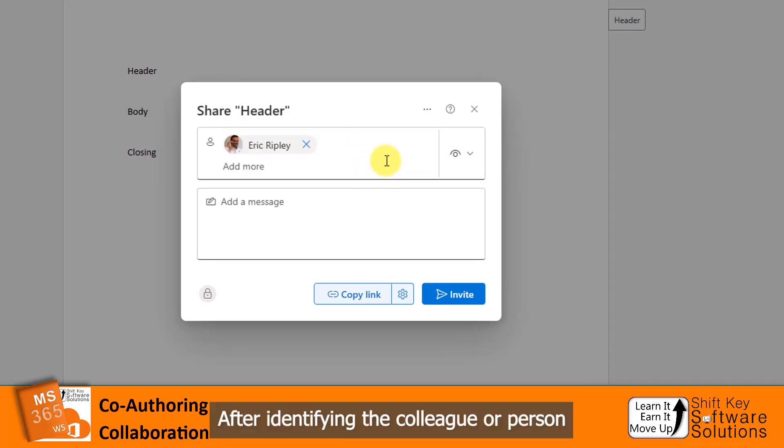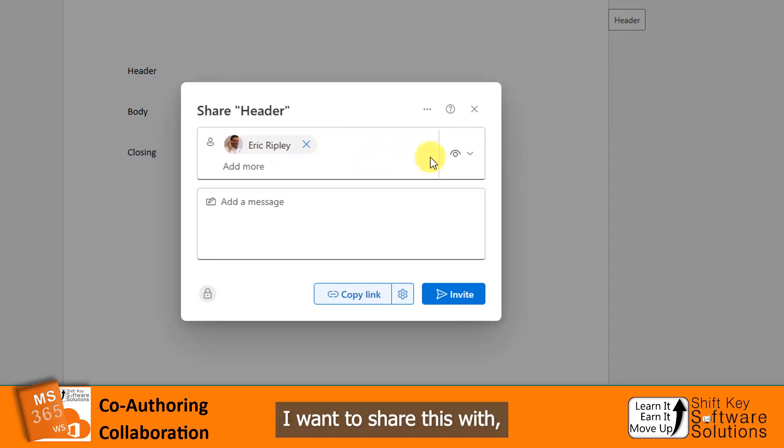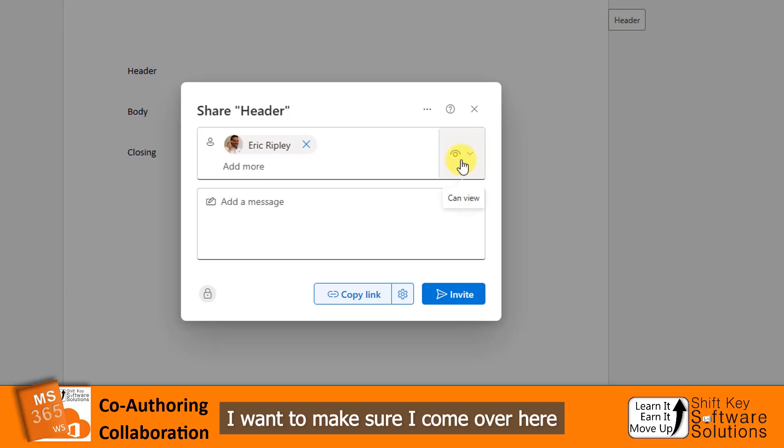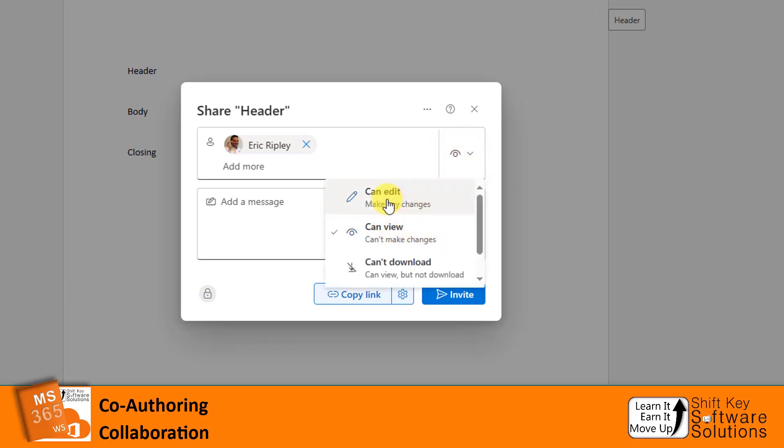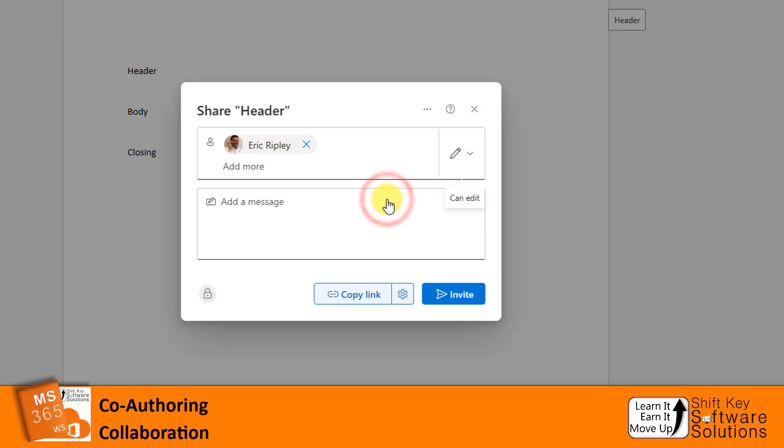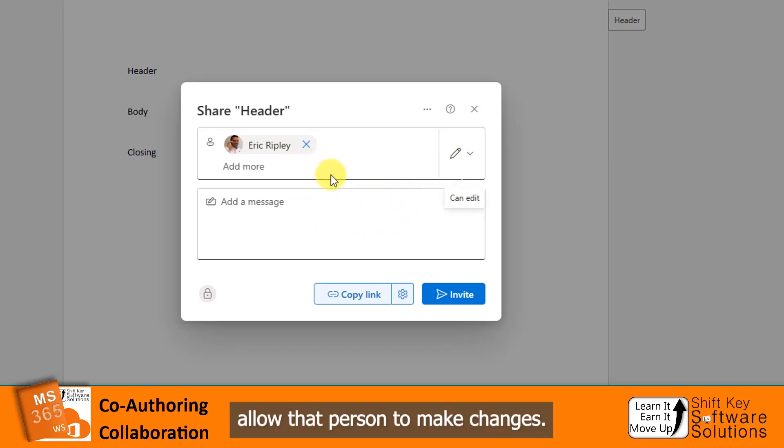Now, after identifying the colleague or person I want to share this with, I want to make sure I come over here and change this from Can View to Can Edit. That will allow that person to make changes.